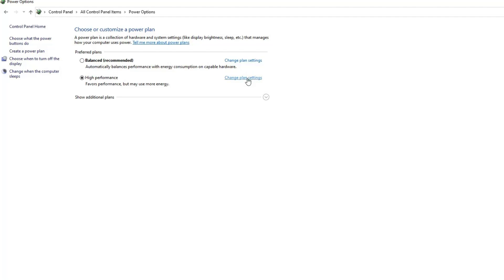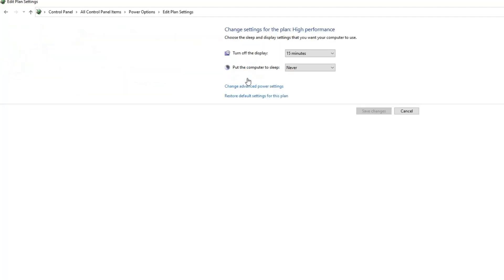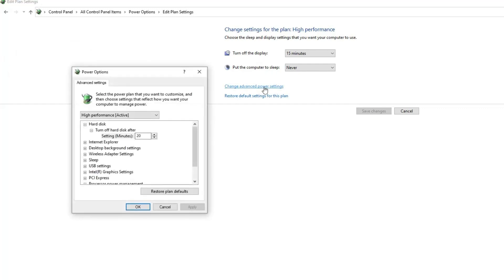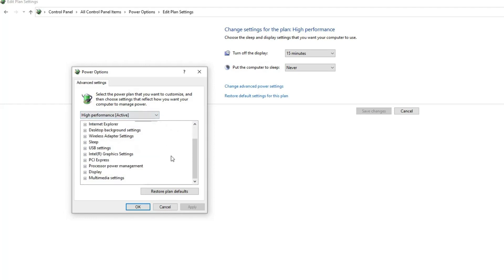Now click on the Change Plan Settings option next to it. Then click on the Change Advanced Power Settings link to access the Advanced Settings. In the Advanced Settings window, expand the Processor Power Management option.